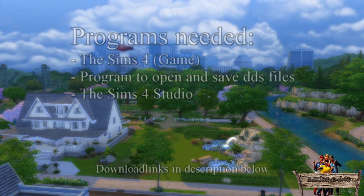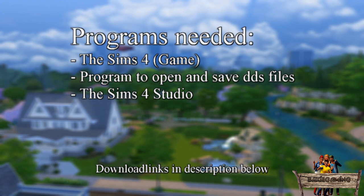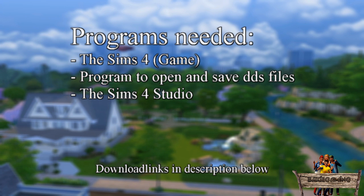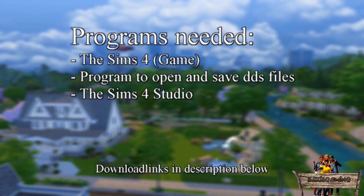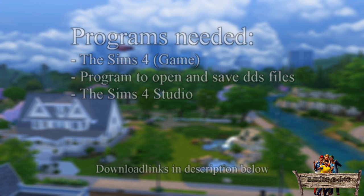The programs we're going to use are The Sims 4, a program to open and save DDS files like Photoshop or GIMP—I'm going to use Photoshop—and The Sims 4 Studio. For more information about those programs and download links, look in the description.